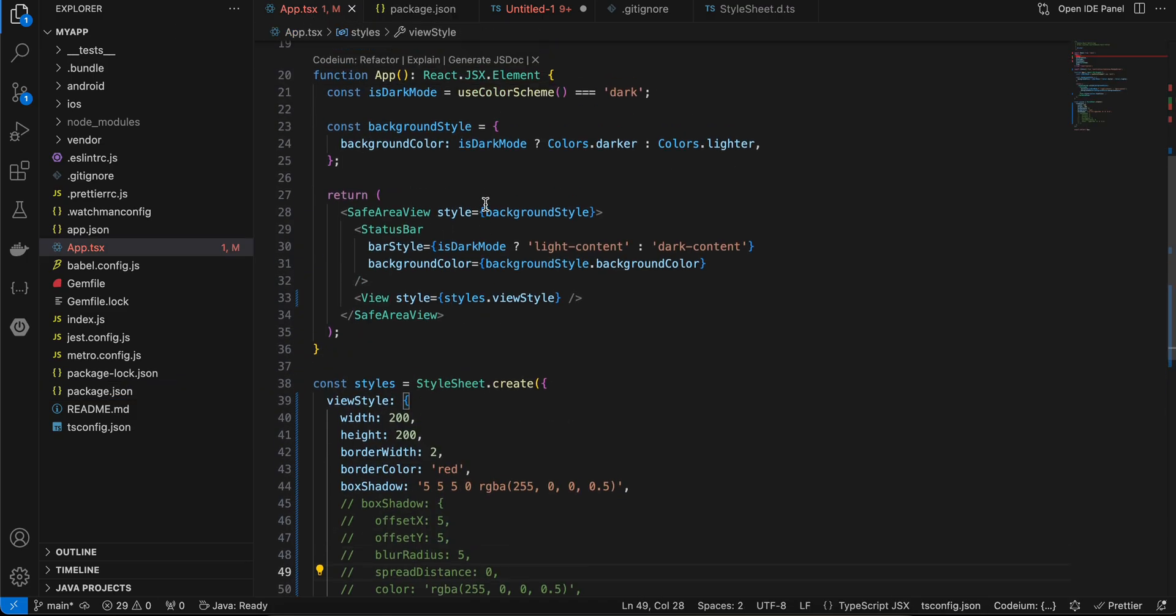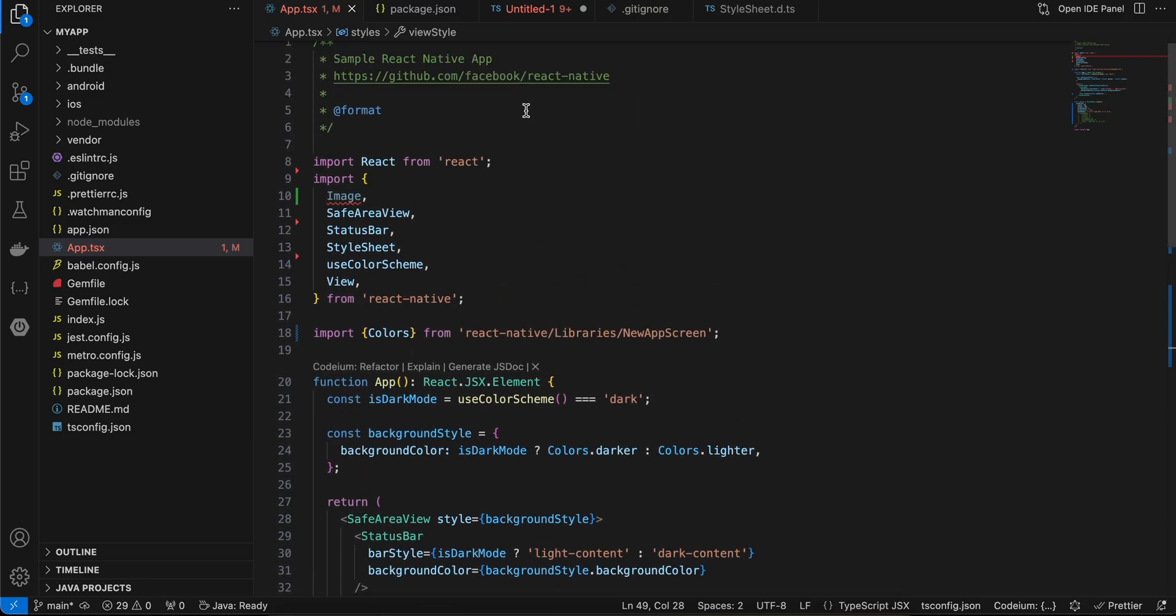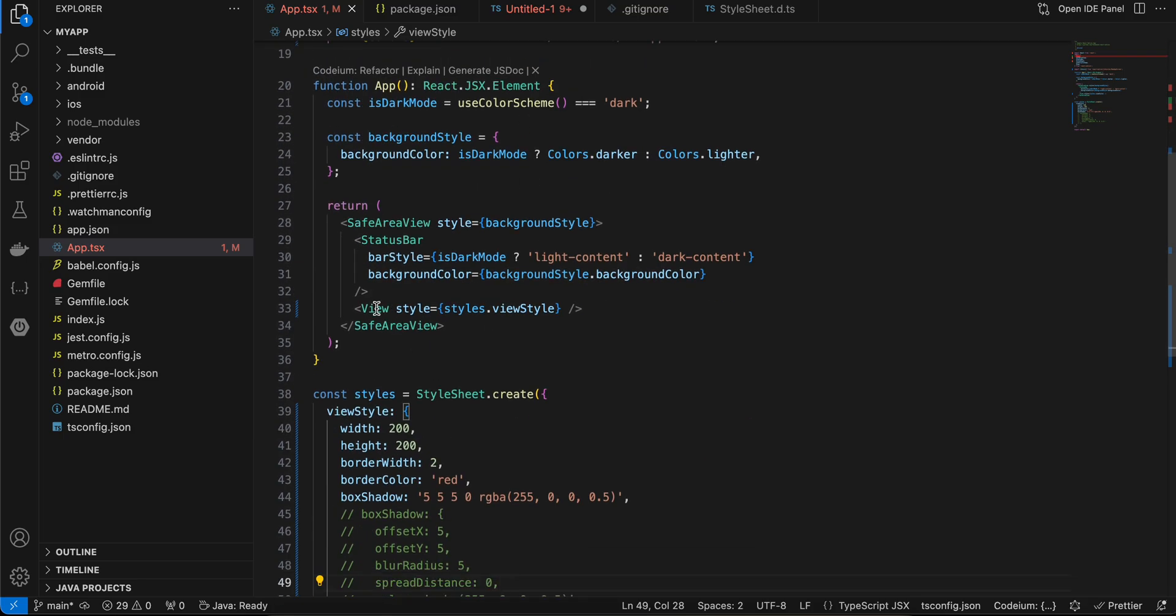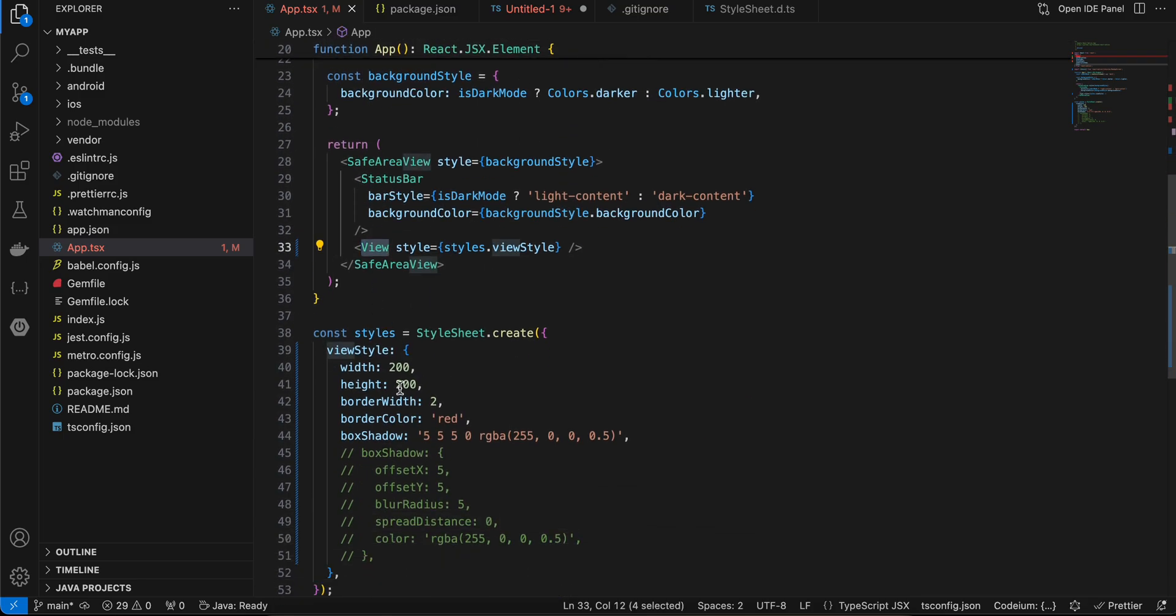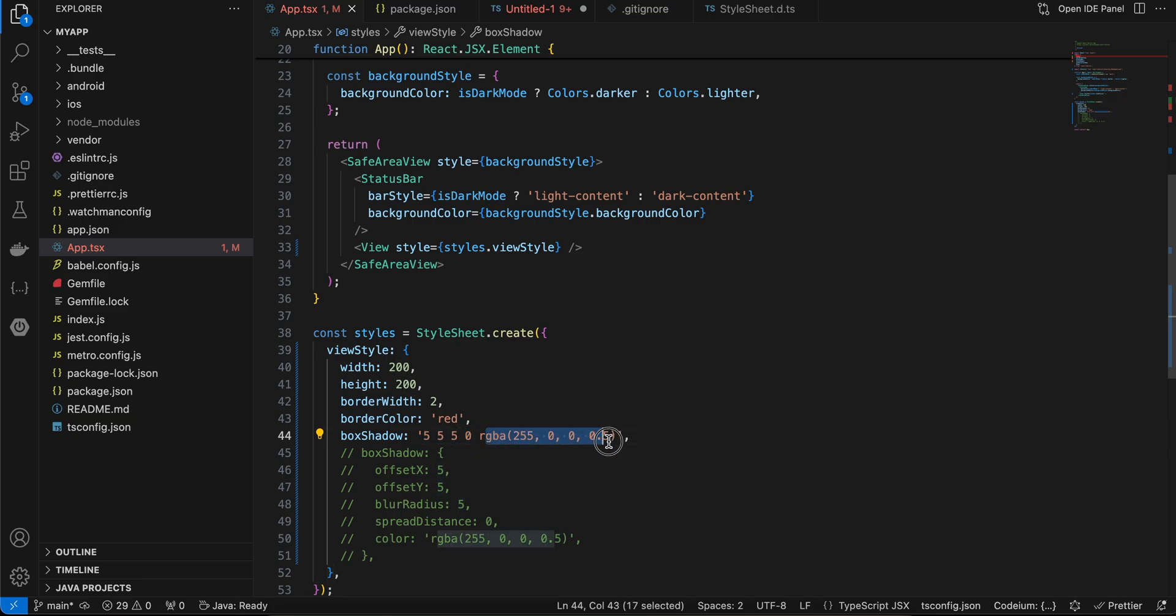Here you can see, this is my app.tsx. Here I have just created a normal view and I have given it width and height of 200, border width of 2, border color of red. And here you can see I have applied box shadow. So the first 5 is for offset X, this is for offset Y, this is the blur radius, this is the spread distance, and this is the color.